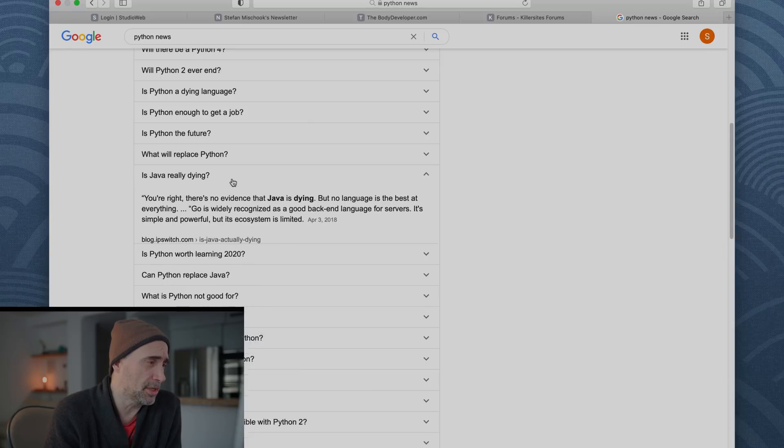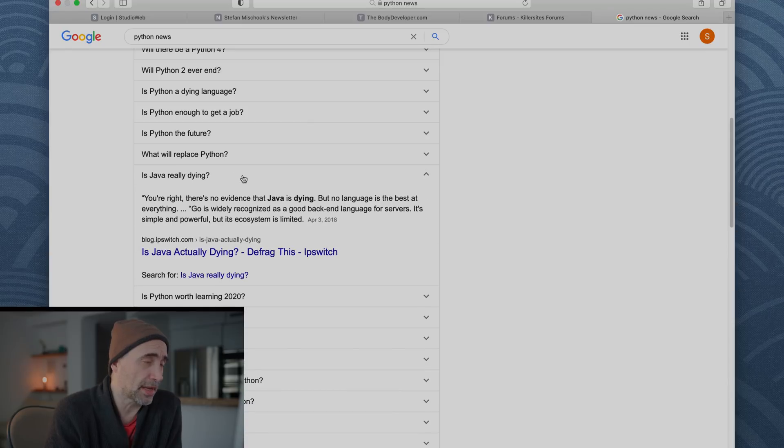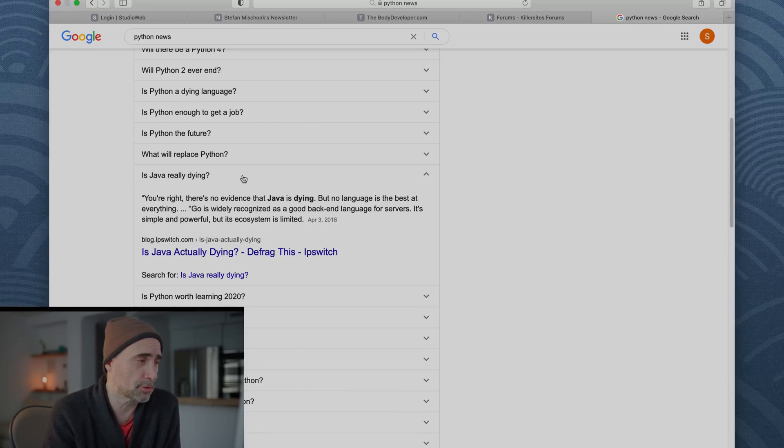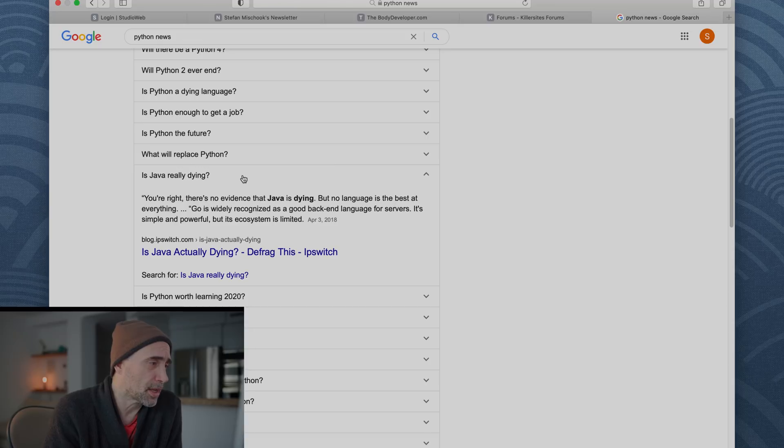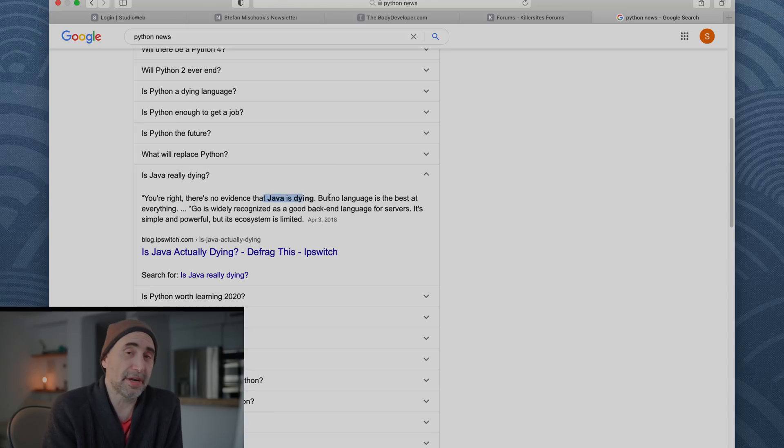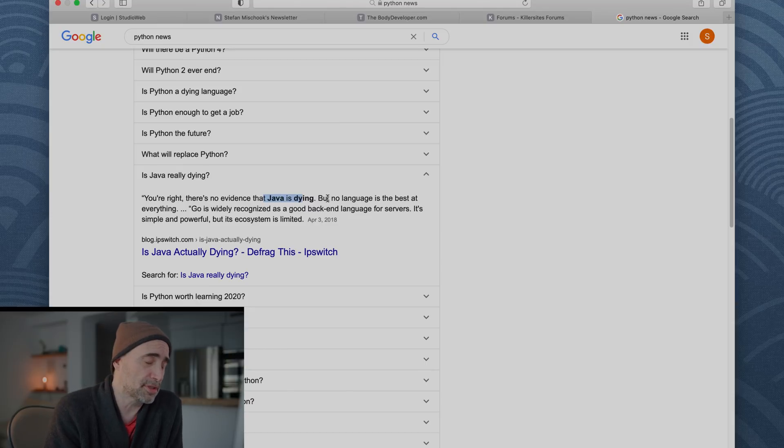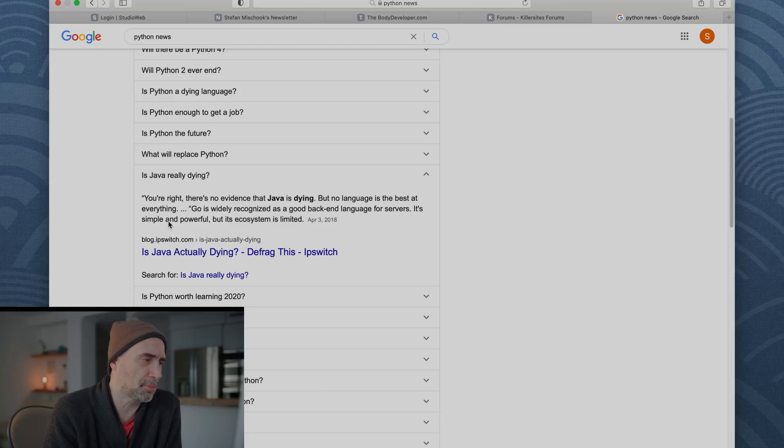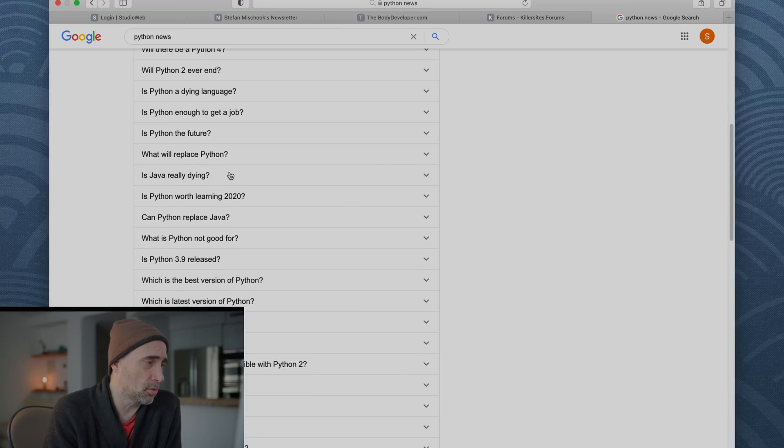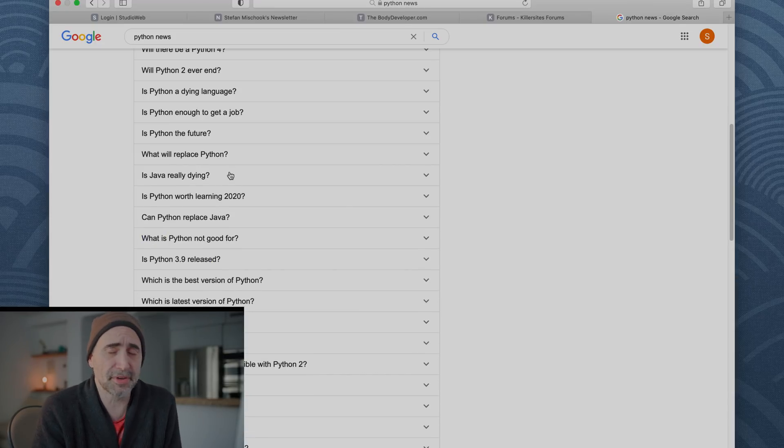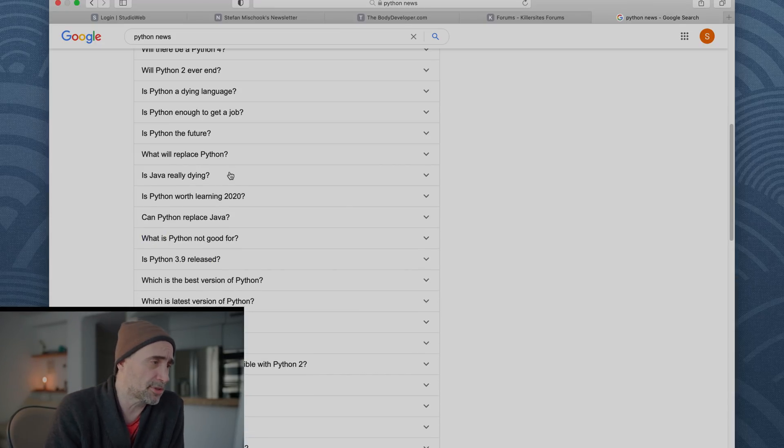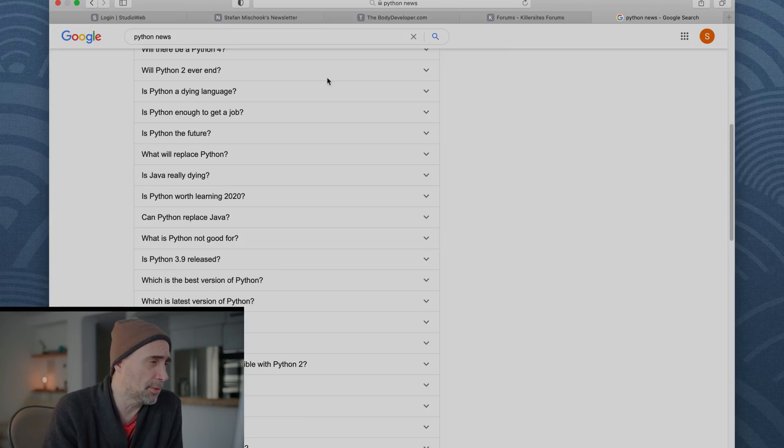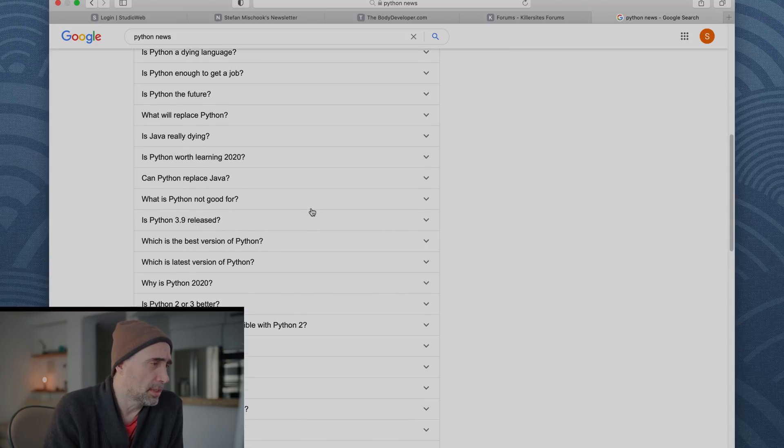All right, next. Is Java really dying? Again, this is Google. I'm not picking these questions. Google is. You're right. There's no evidence that Java is dying. Another ancient technology and language that is still dominant. But no language is best at everything. Go is widely recognized as a good back-end language for servers. It's simple and powerful, but its ecosystem is limited. This is 2018 again. Java is still right up there. It's not number one, but it's in the top three most popular languages at all times.